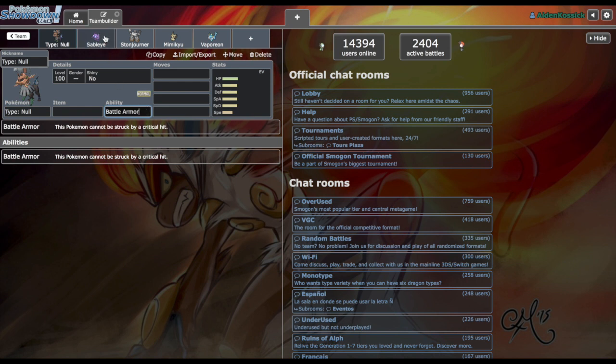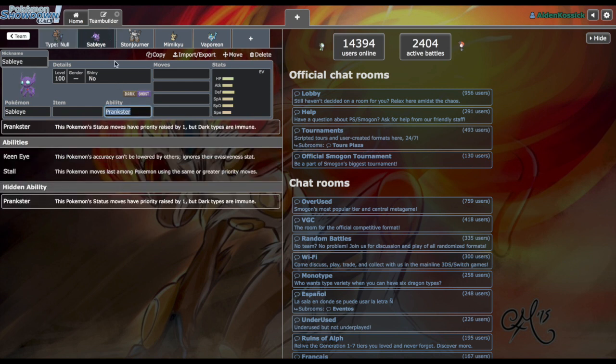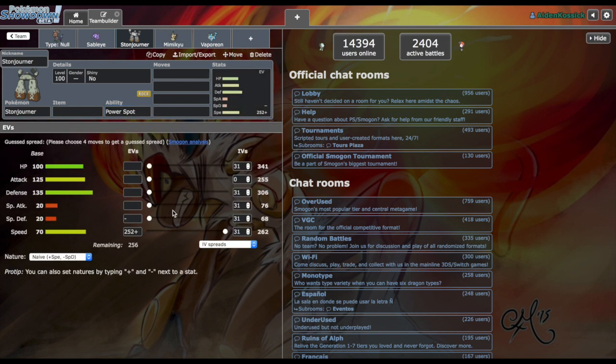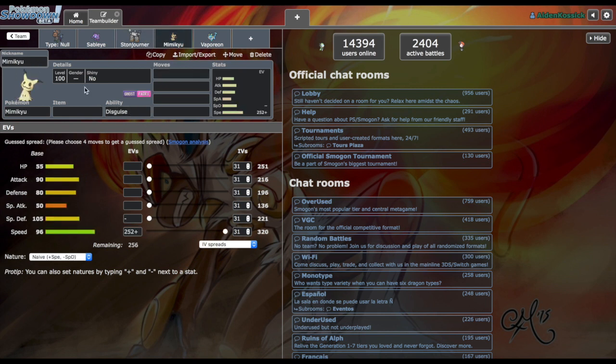Sableye with the Prankster ability. Stonjourner, Power Spot ability pretty much useless in singles, really mainly a doubles mon. Mimikyu being able to use Trick Room, it has that speed tier where you can run it slow or fast. Unfortunately Infiltrator from our Dragapult does not break through Disguise, which I don't understand why.